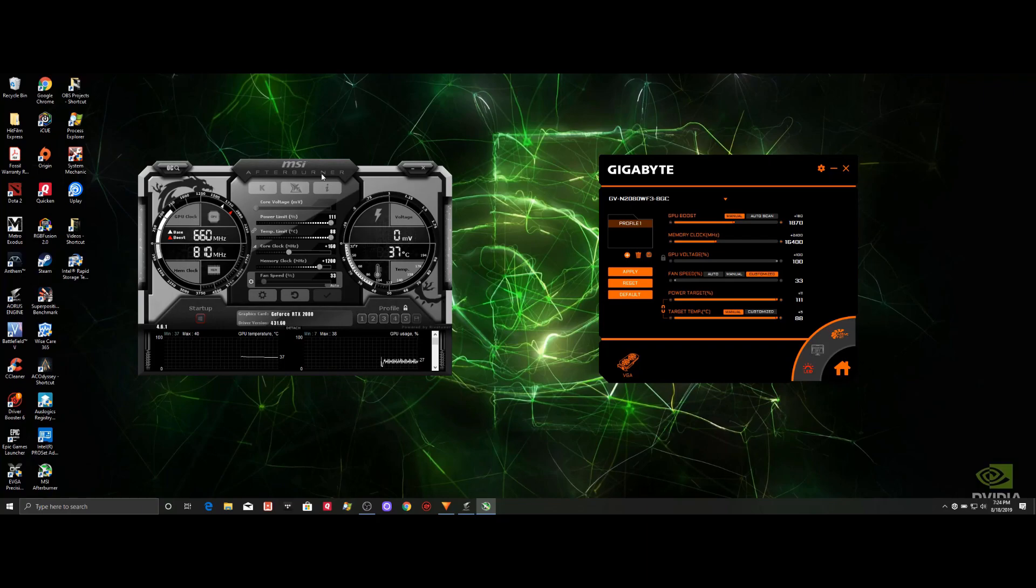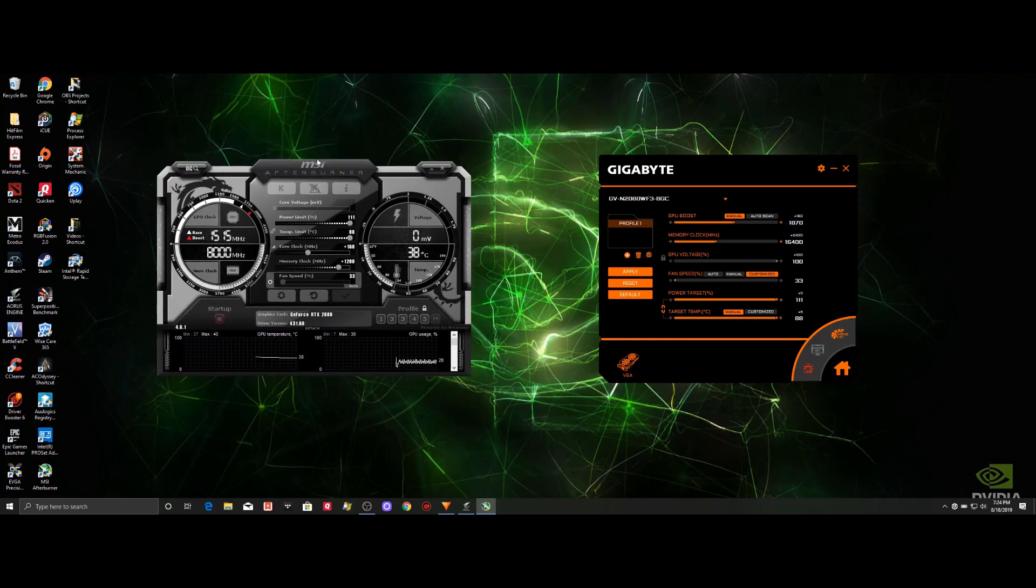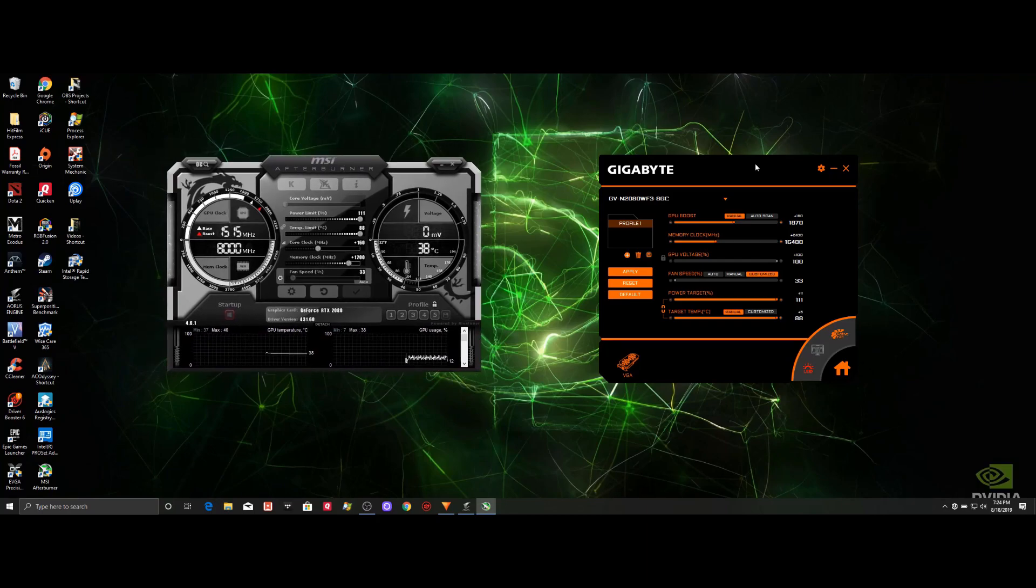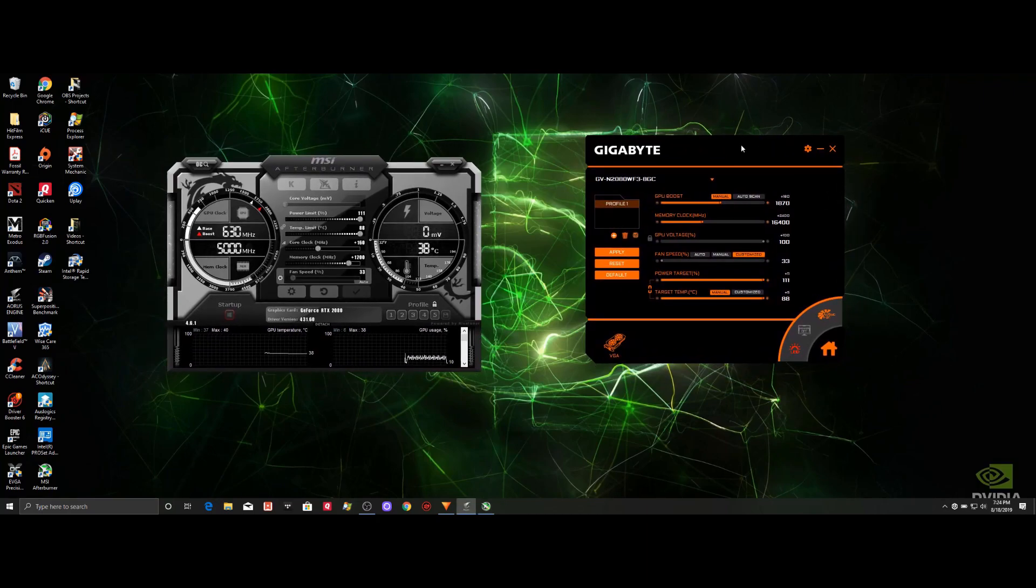Today we will be taking a close look at two of the most popular GPU overclocking applications currently out on the market, MSI's Afterburner and Gigabyte's Aorus engine.